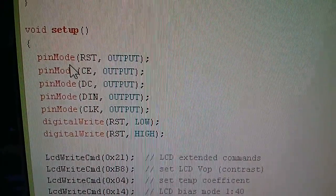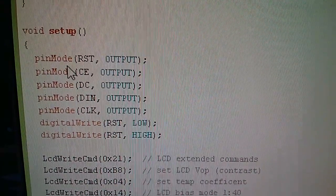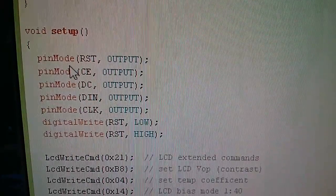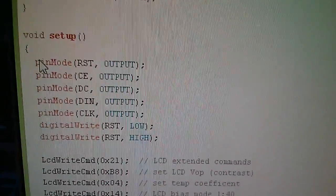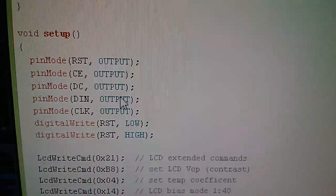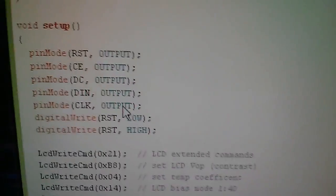So we need to change the definitions of these pins RST, CE, DC, DIN and CLOCK which are digital pins 12, 11, 10, 9 and 8 to all be outputs. So those five commands are just doing that.